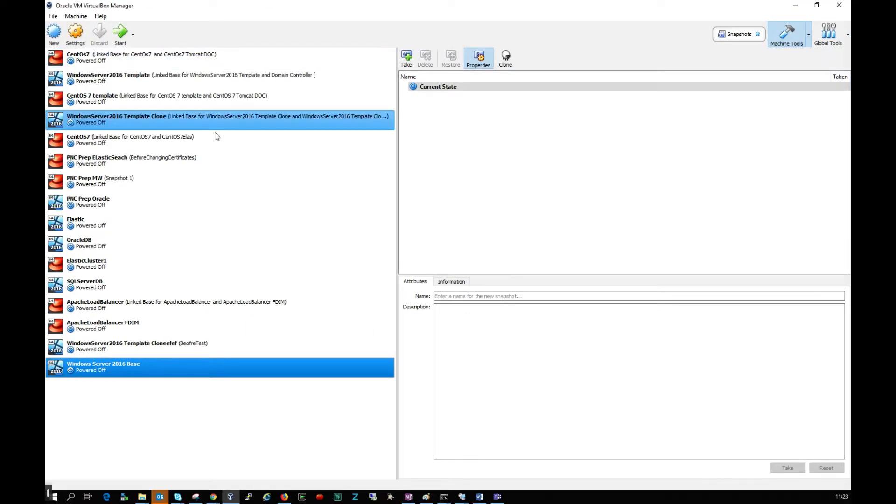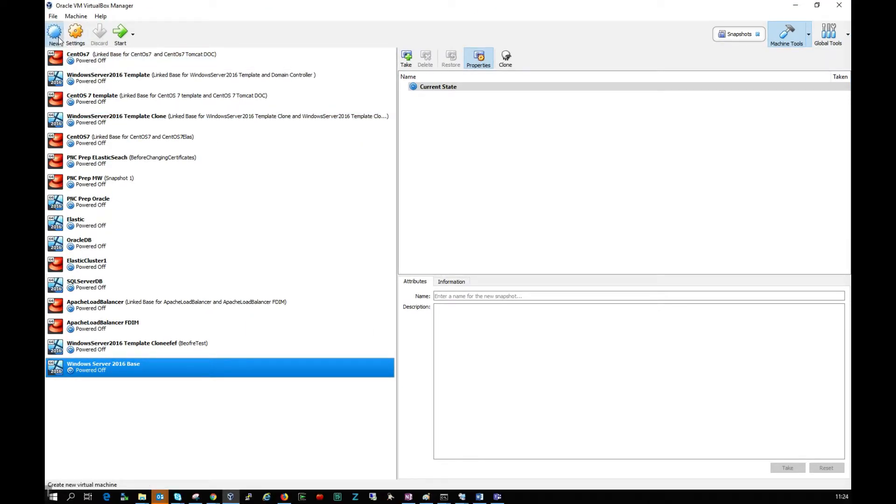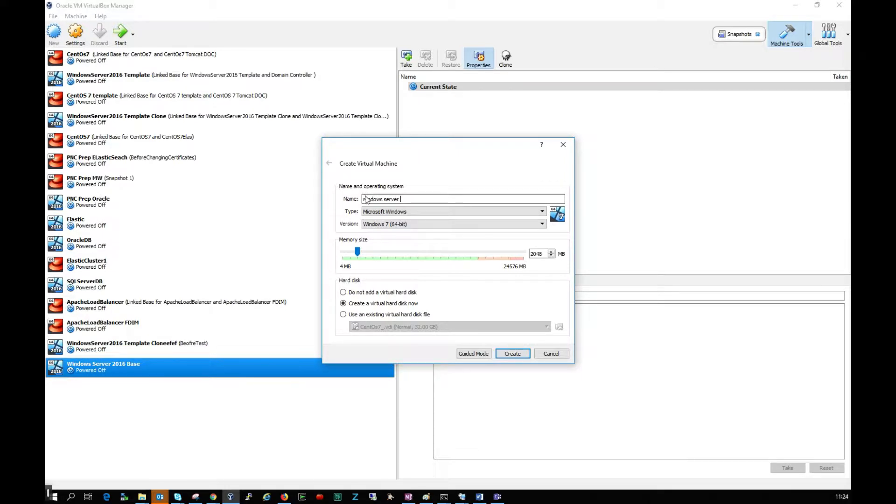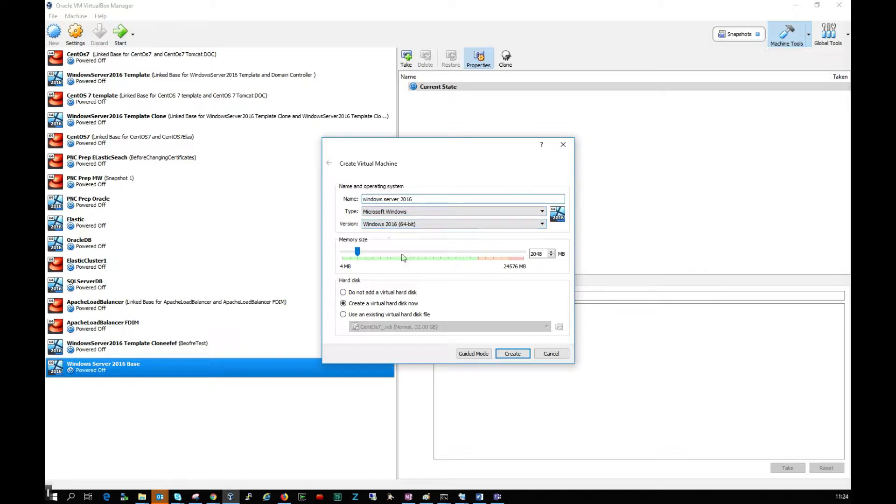I'm going to click on New and give our machine a name: Windows Server 2016. VirtualBox has selected the right settings: Microsoft Windows, Windows 2016 64 bit.